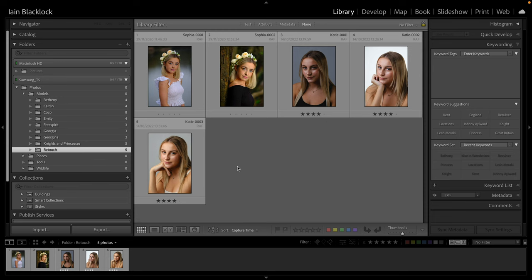Hi everyone and welcome to this Lightroom tutorial. If you're one of my subscribers, welcome back - I appreciate it's been a very long time. If you're new, thanks for popping by. Today we're going to do something slightly different from the usual editing features - we're going to look at a workflow, specifically the new masking features in Lightroom version 12, and in particular the person masking features for retouching without going into Photoshop.